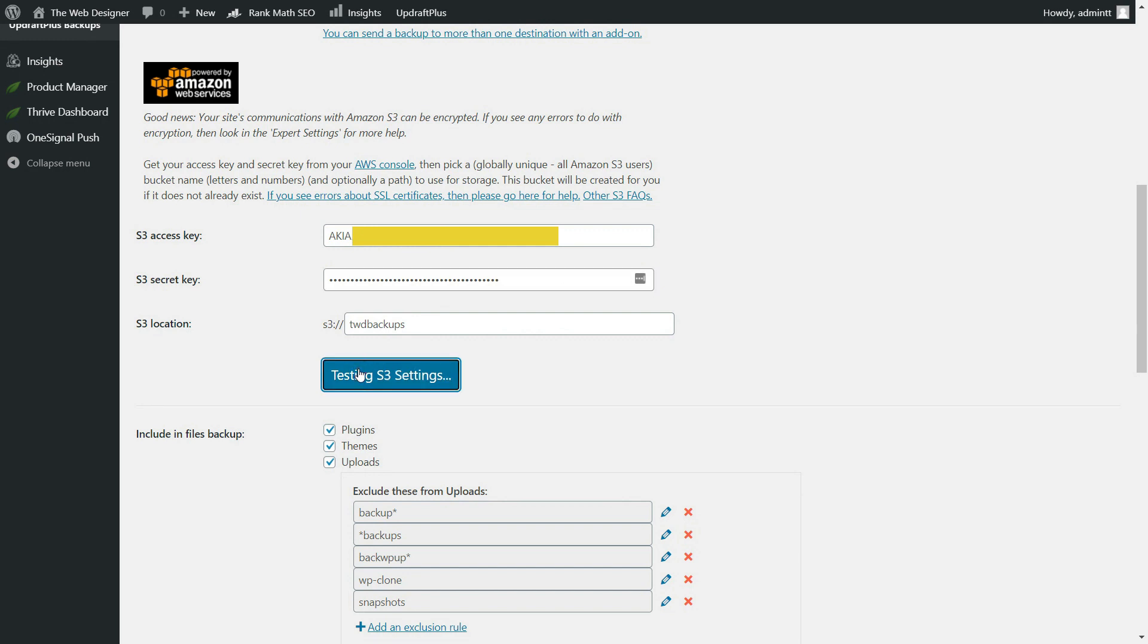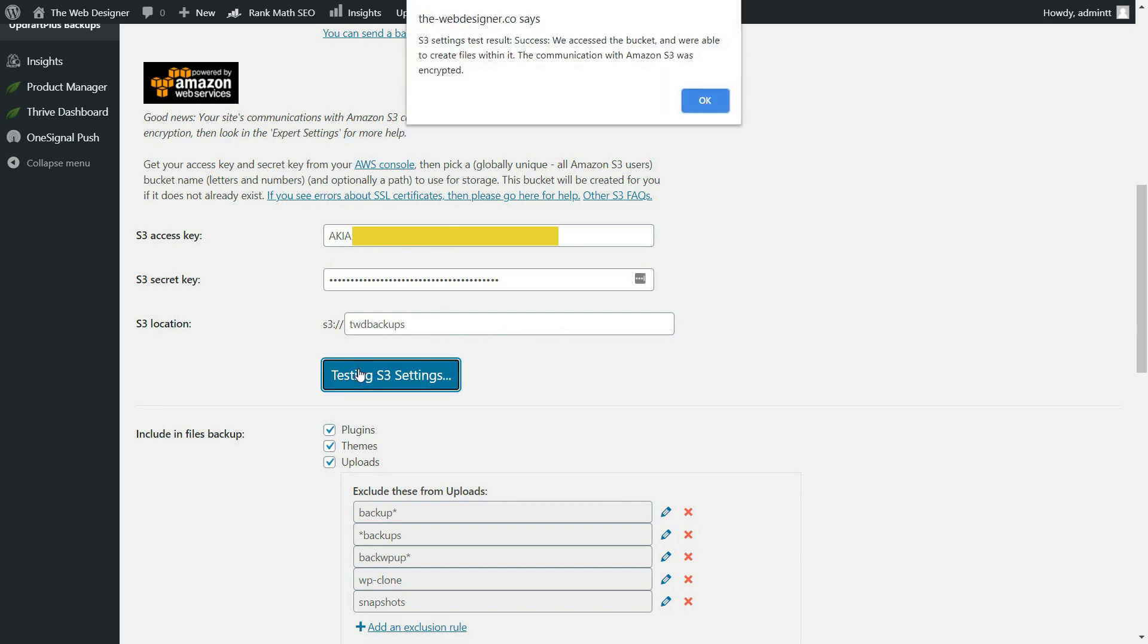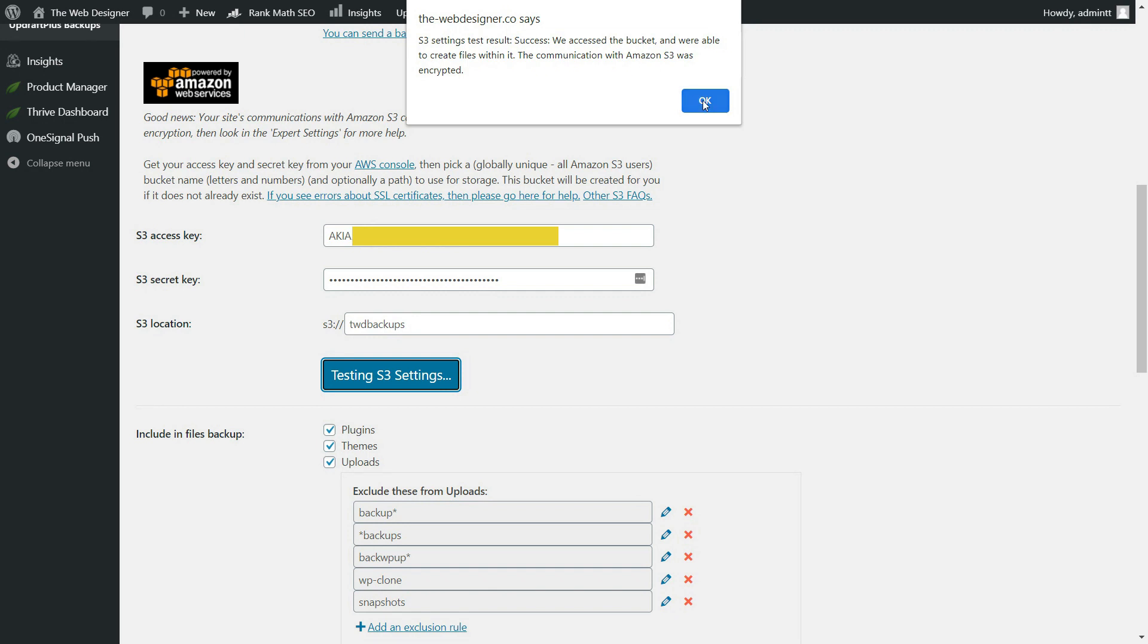So here we have S3 settings test result is a success. We access the bucket and we're able to create files within it. The communication with Amazon S3 was encrypted. So we're good to go.